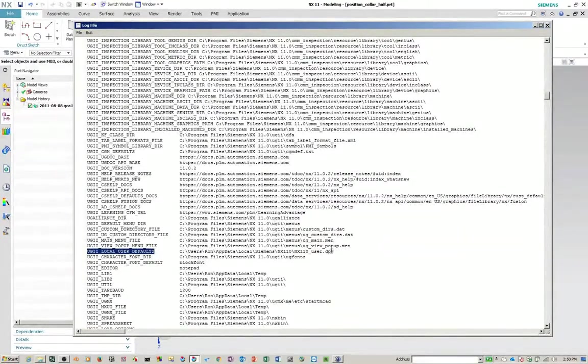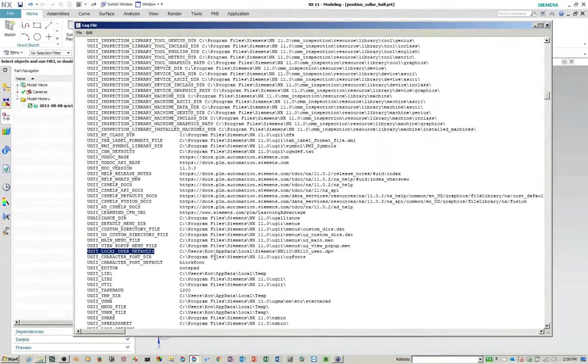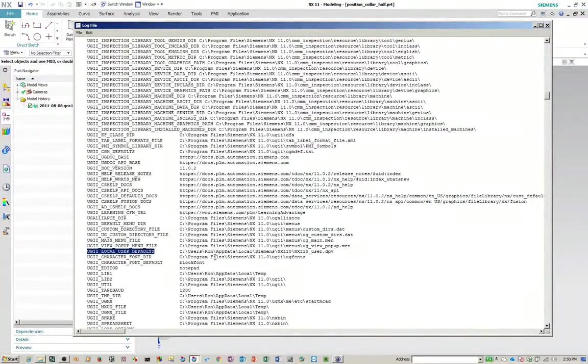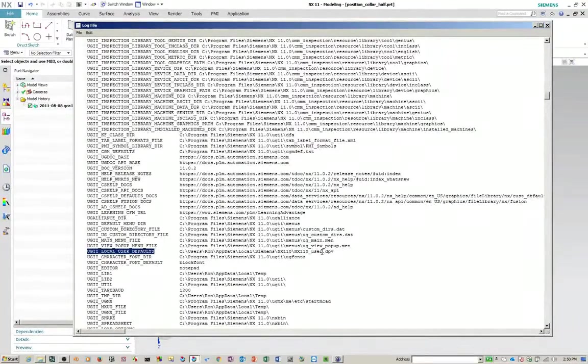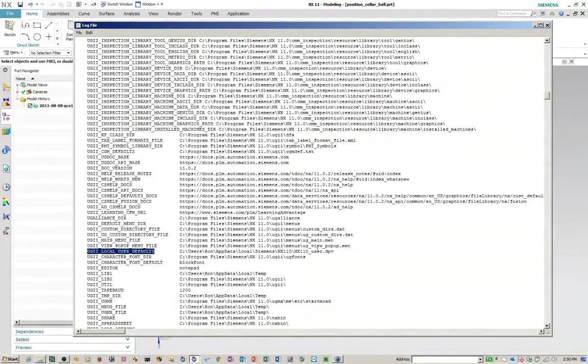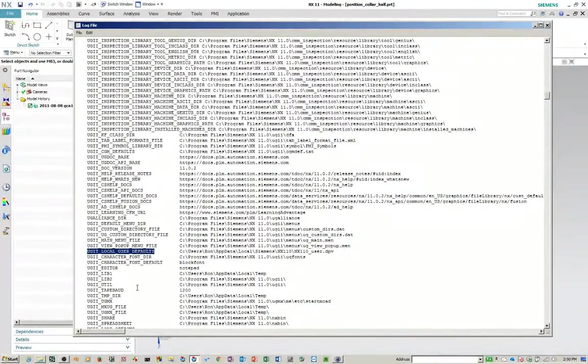So let's go to file help. Look at your log file. And if you do a search here or control F and you say, I want to look for user underscore defaults. It'll tell you exactly where the default location is for your customer defaults at a user level. Now there are two other levels. There's a group and a site level, but they're usually controlled by IT. So you could simply take this environment variable in your UGII environment dat file and point it to any valid, fully qualified path name.